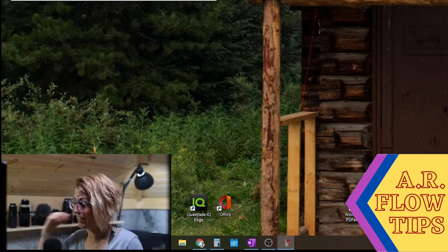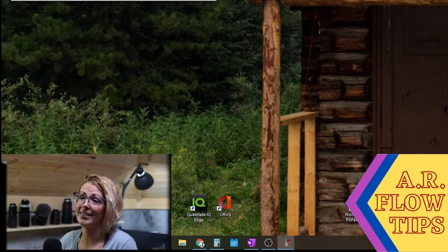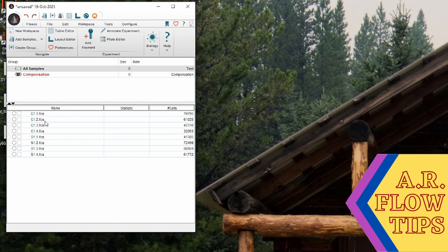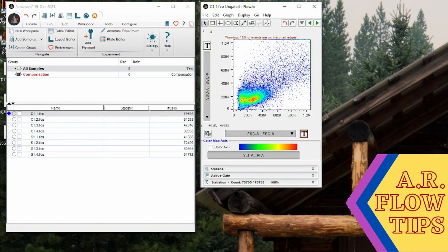So diving into cell cycle analysis. In here I've already populated the sample, so we'll start with just establishing a basic gating hierarchy.